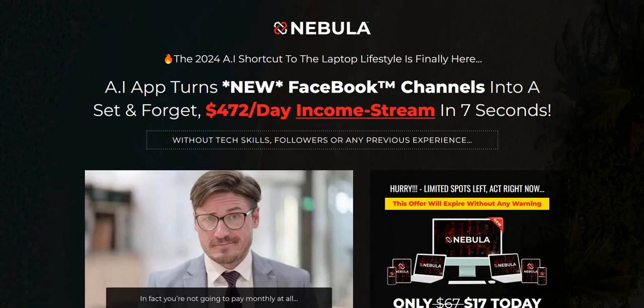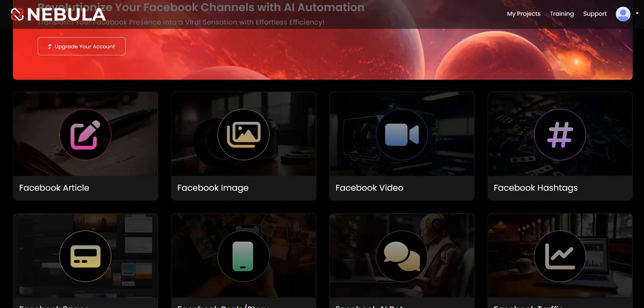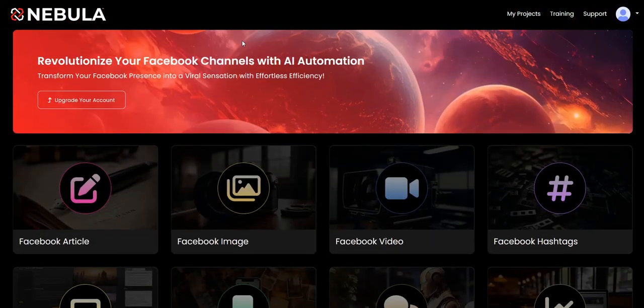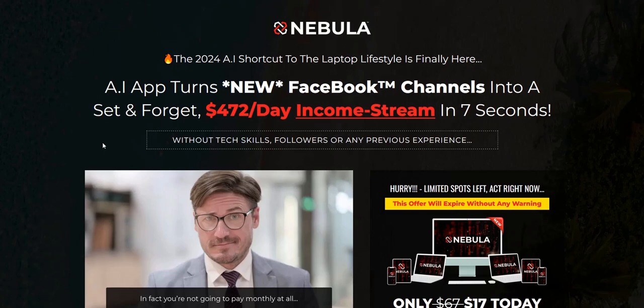We'll take a look at the various different tools you get as part of Nebula and discuss the main features and the pros and cons of this AI Facebook channel creation approach. My name is Adam from Web Traffic Toolkit. I earn a full-time income online with digital marketing — I've been doing this for over 10 years from home, so I've seen lots of tools and strategies come and go. Hopefully my thoughts on the Nebula AI app, taken from that experience, will help you out.